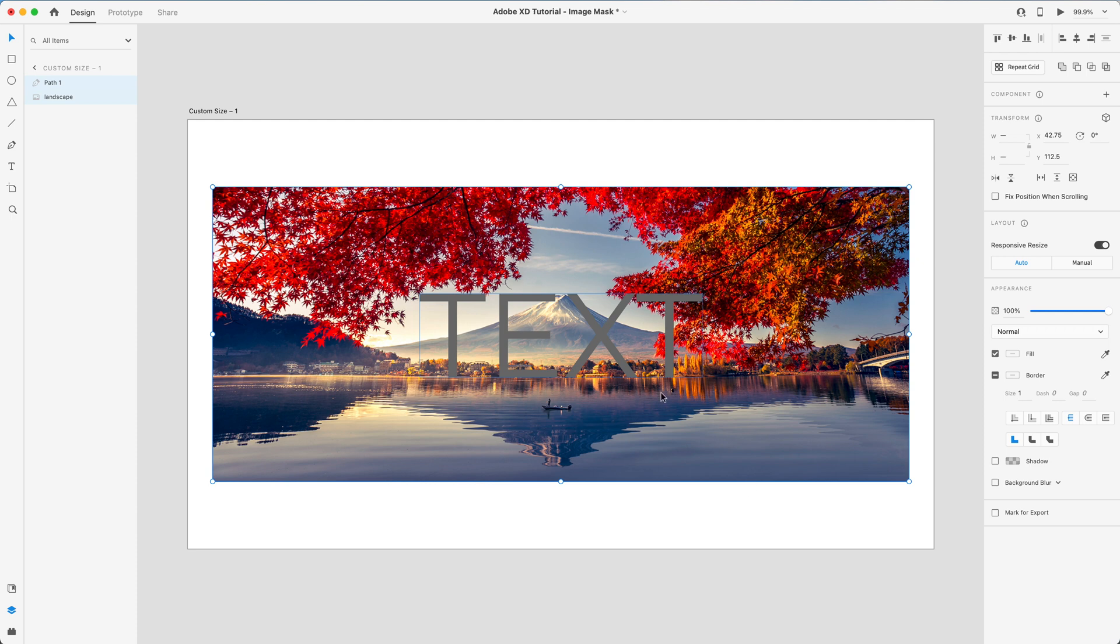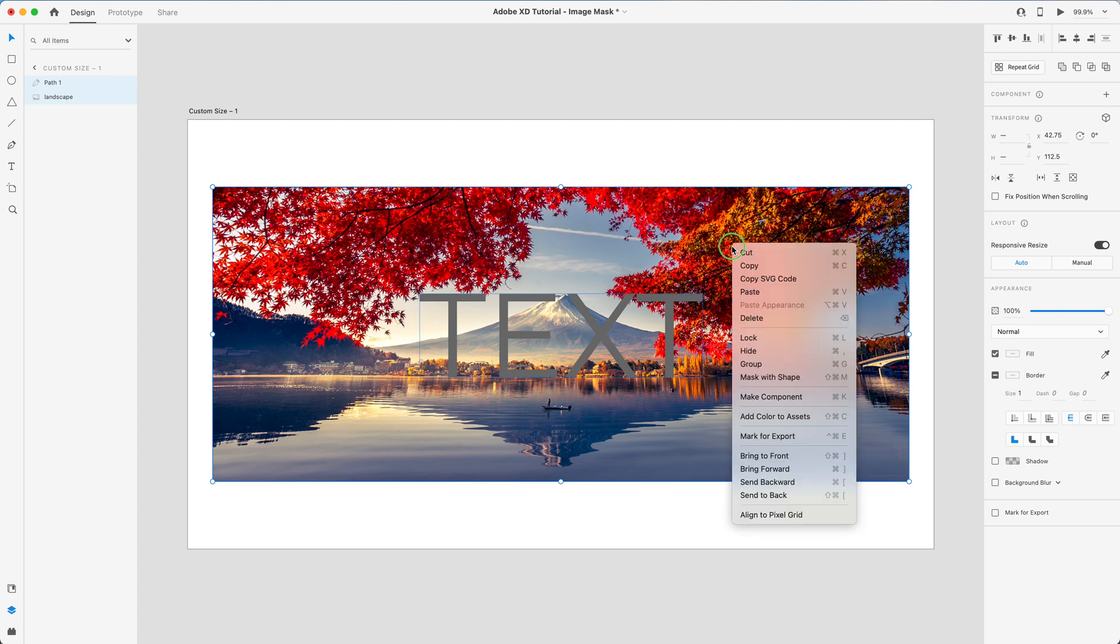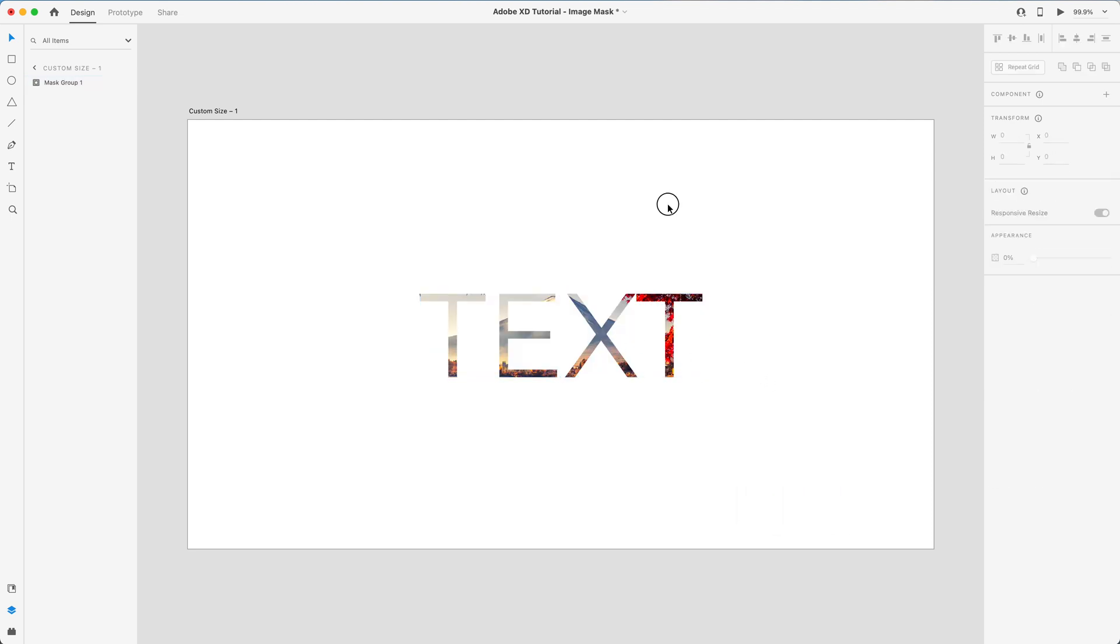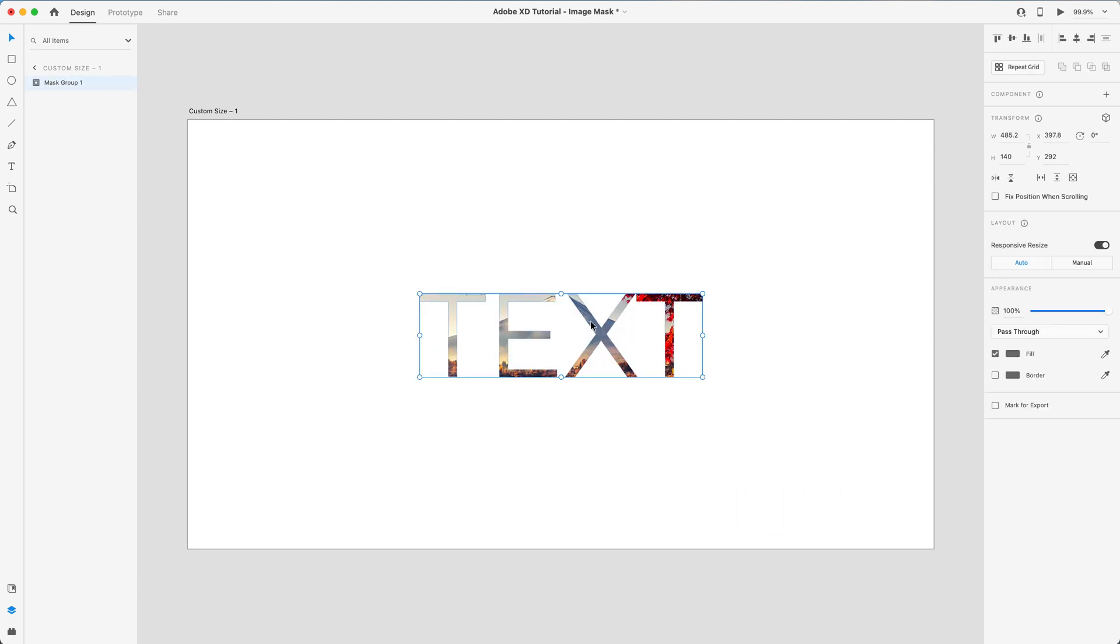as well. So now both of these are selected, I'm going to right click and I'm going to press Mask with Shape, or Command Shift M on a Mac and Control Shift M. And now you can see that it